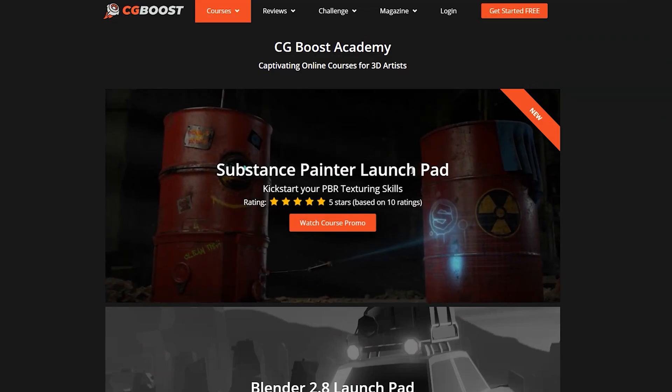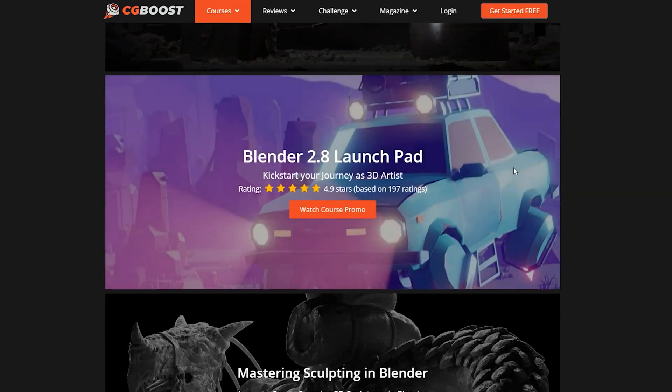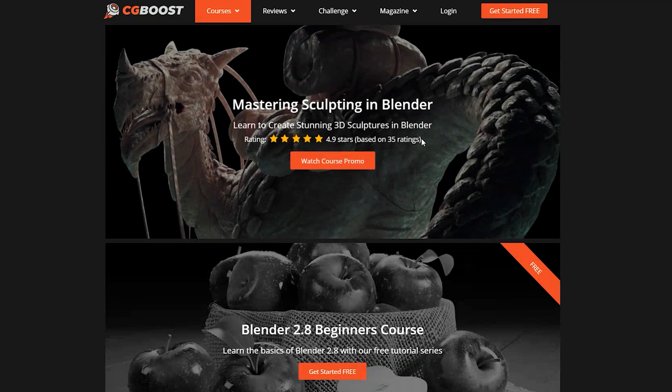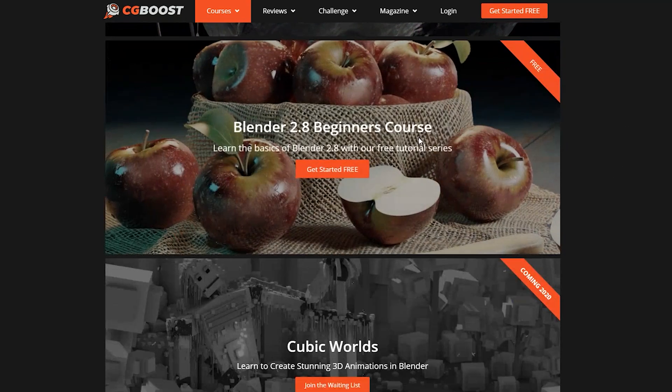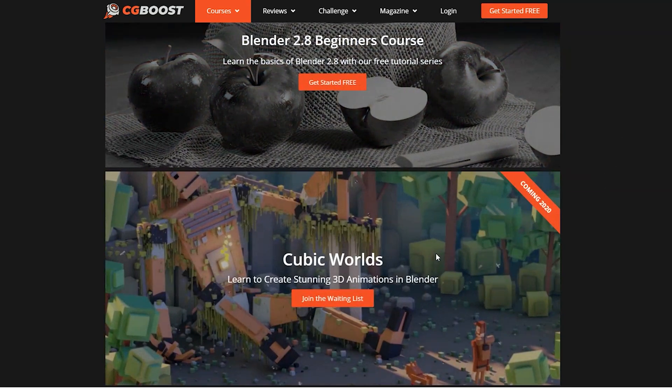The only con of CG Boost — not even the course, not even the Launchpad, but CG Boost in general — is that they don't have a lot of courses to offer you right now. In comparison to CG Cookie, which has a lot of content online and also has a subscription-based model, which I really like. But like I said, Zach is probably working on that as we speak.